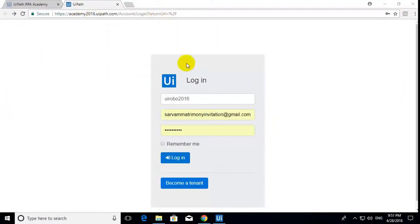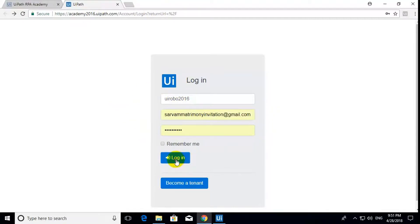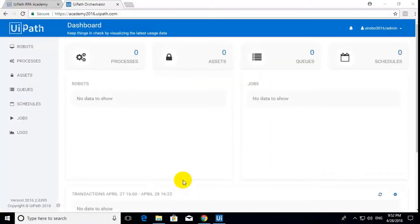You have to go to this page. If you don't have an account, then create an account. If you already have an account, then just log in. After logging in, you will get this page.